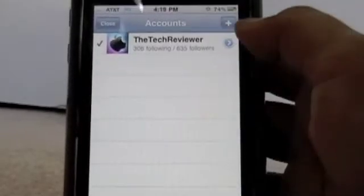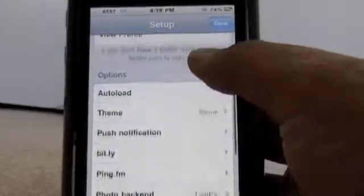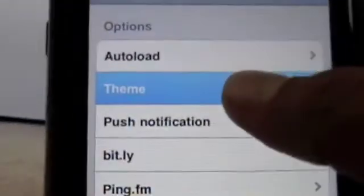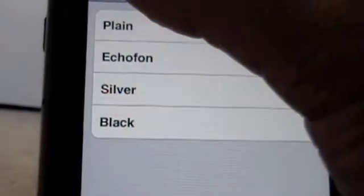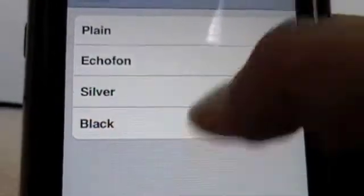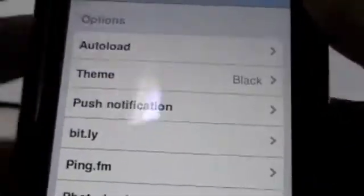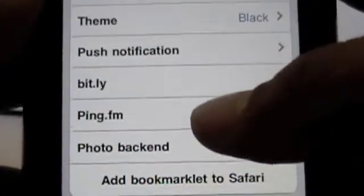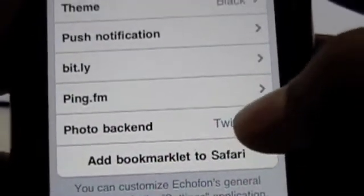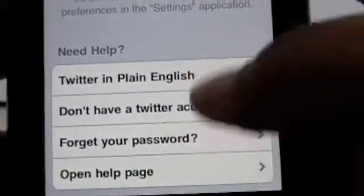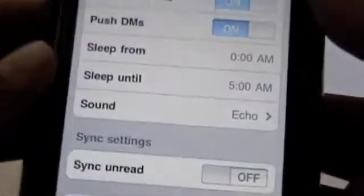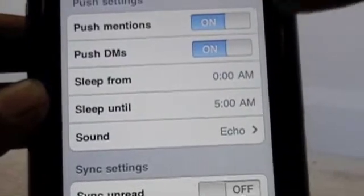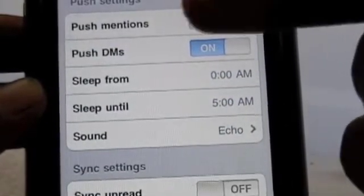You can have multiple accounts. From there you can select a different theme — I've got it set to black. Echo Font default has the timeline in white and the top and bottom in a bluish color. You can sign into your bit.ly and ping.fm, choose where to upload your pictures, add a bookmark to Safari — just basic info over there.